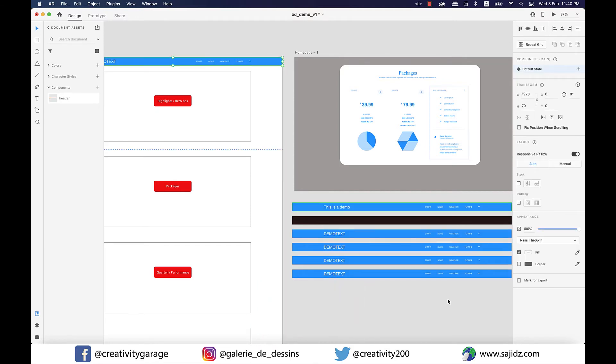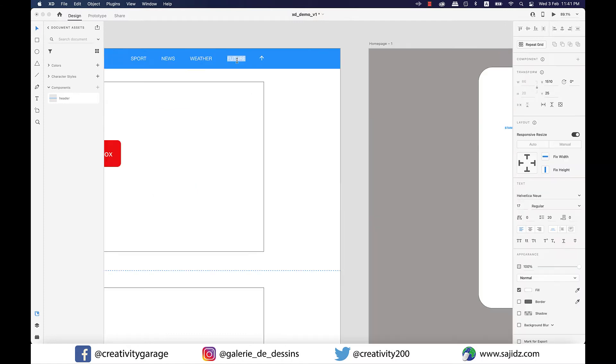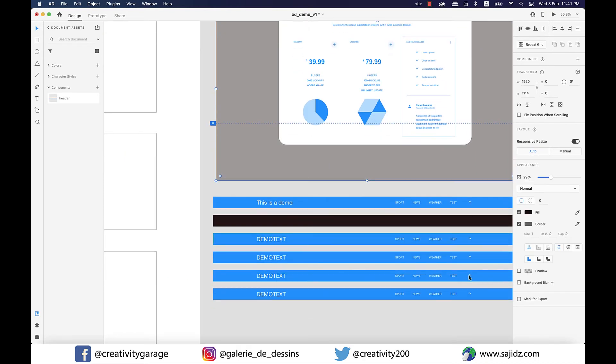Let's change some text from the main component and see if it affects the rest of the babies or not. So I'm going to change the word 'future' to 'test' and there you go, it has taken effect on every other copy except the one that has turned black.